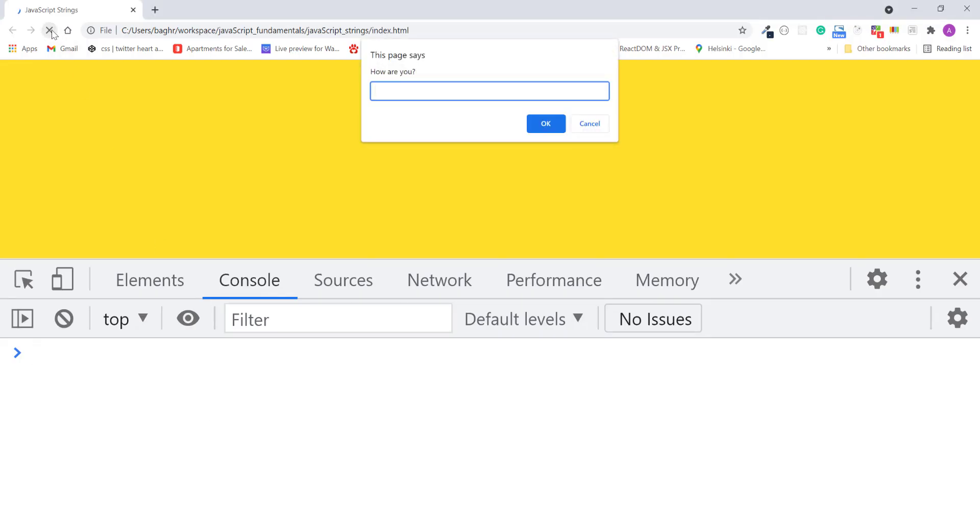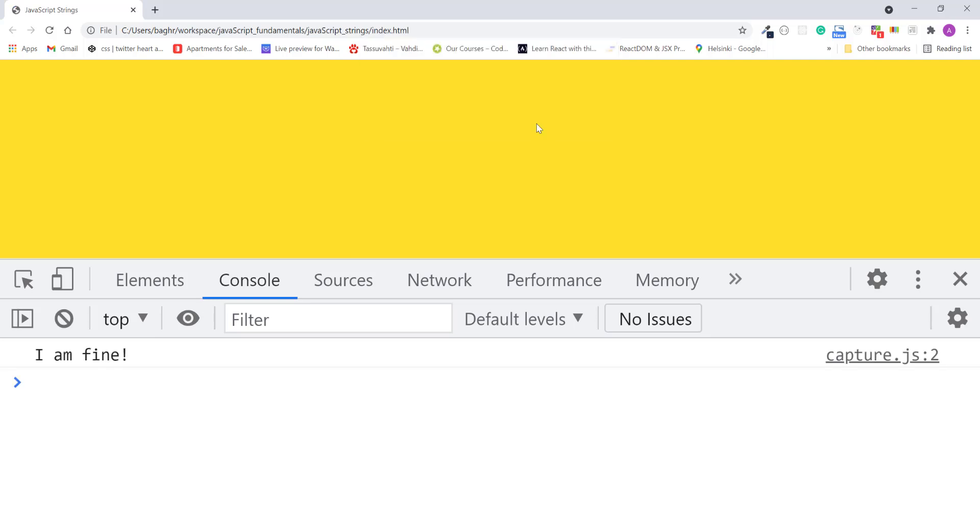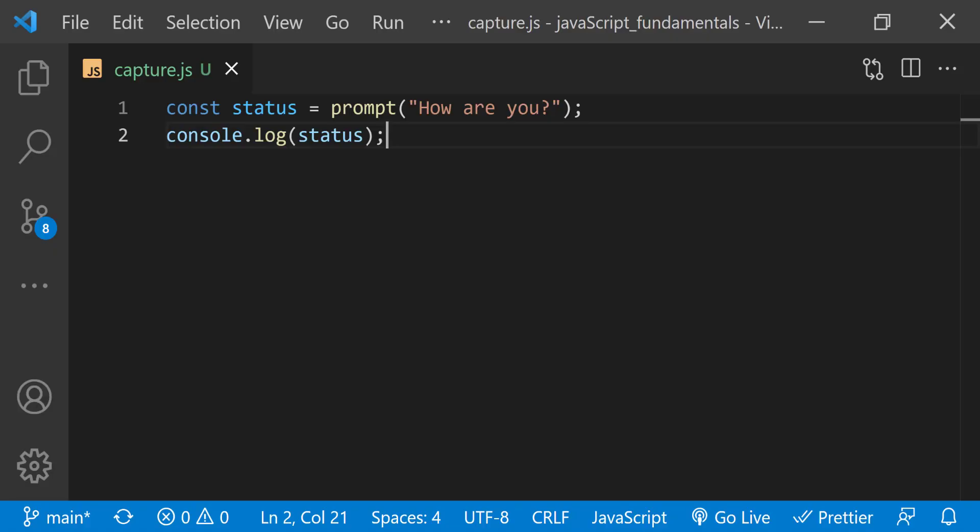Refresh the page. And answer the question as I am fine. After I click OK, notice how my answer I am fine appears in the console. The prompt method gives you back the user's response or the text they entered. Here we are using the console to see what's inside the status variable at this point in the program.